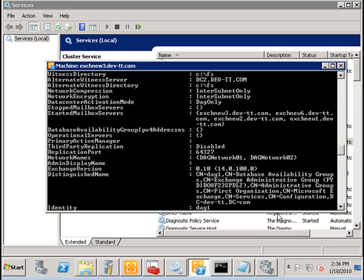So ideally what you would like to have is all servers that were disconnected on the primary site should be marked as stopped.